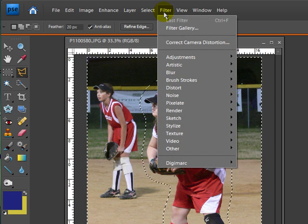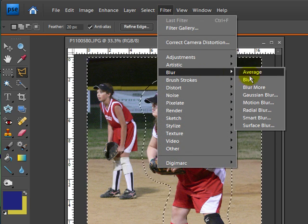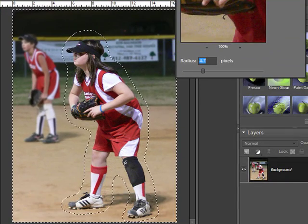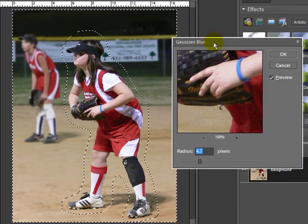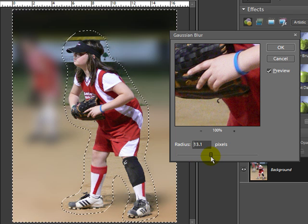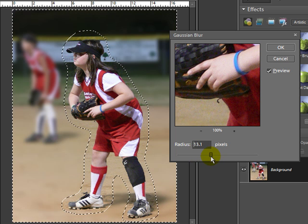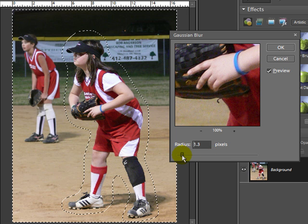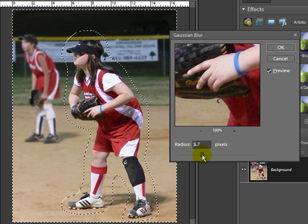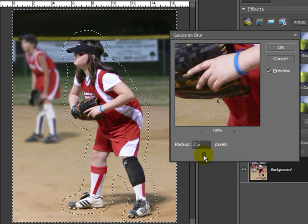Now I'm going to go up to Filter > Blur > Gaussian Blur. We can see we can make adjustments with the Gaussian Blur here — the more you do it the more it gets blurred out, the less you do it we're back to normal. It's up to you — you can pick whatever amount of blur that you want.